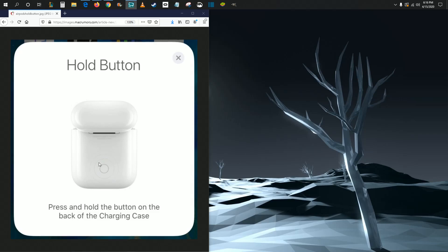Just make sure you know where the pairing button is on the case for your Apple AirPods and have the AirPods in the case. When you hold down this button for about three to five seconds, you should get a little white blinking light when you have the case open. That will have the AirPods in pairing mode.